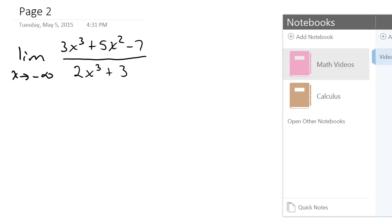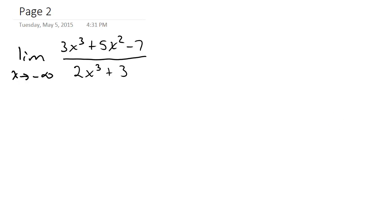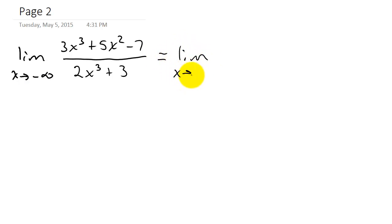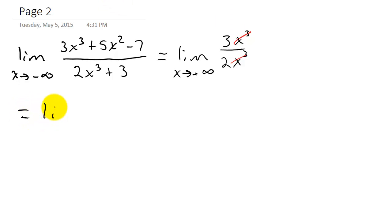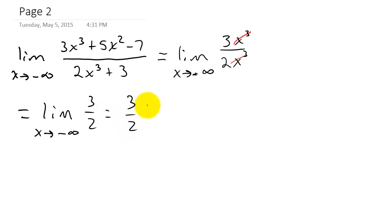Let's take a look at another one. The only difference here is that instead of x going to infinity, x is going to negative infinity — but we can do the same thing. So it's the limit as x goes to negative infinity. I keep the term with the largest exponent in the numerator and the largest in the denominator, giving 3x cubed over 2x cubed. That simplifies to the limit of 3/2, so my answer is 3/2.